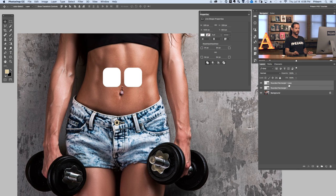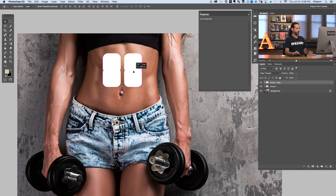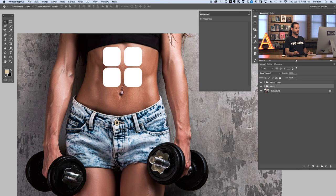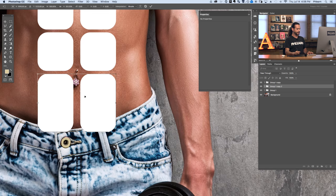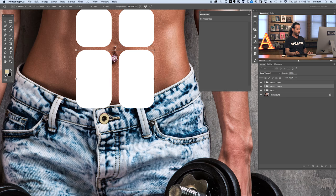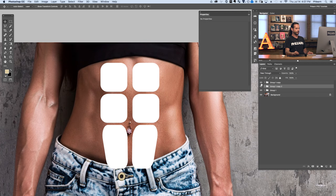Let's group these by shift-clicking the two shapes and hitting Control or Command G. We have Group 1. Let's duplicate Group 1 by dragging it to the new layer icon, then use the move tool holding shift to move it up. Then let's create a group on the bottom as well using Control or Command J to duplicate. For the bottom abs, hit Control or Command T for the transform dialog, drag the bottom out, and hold Control, Shift, and Alt — this is the perspective transform — to bring the corners together so they look more like they're part of the body.